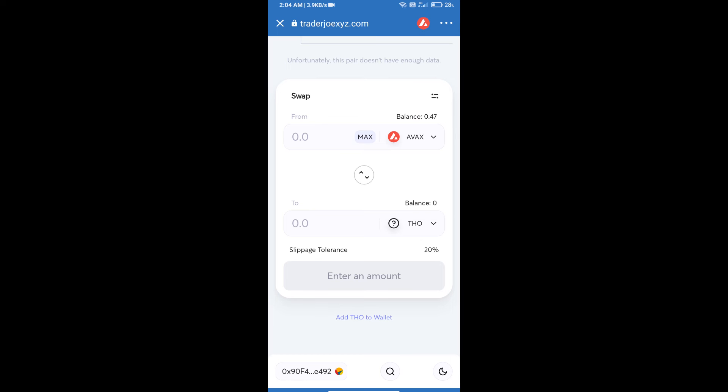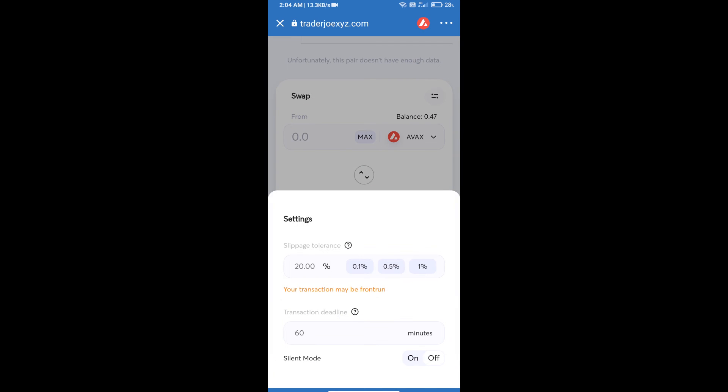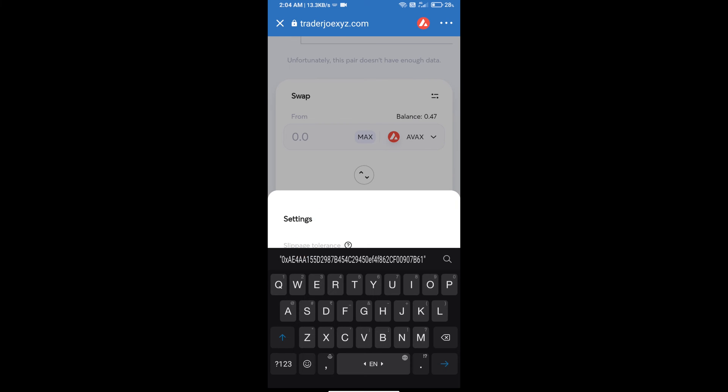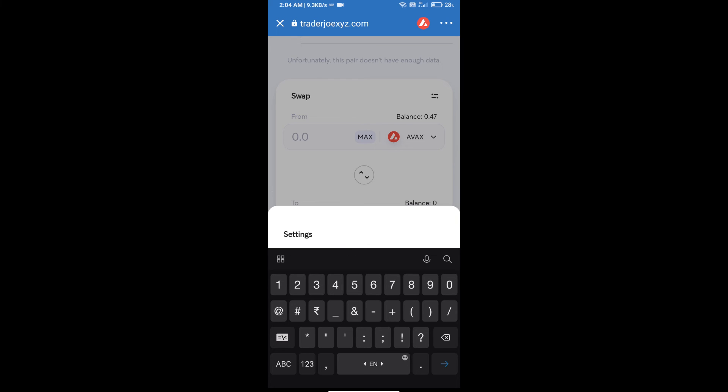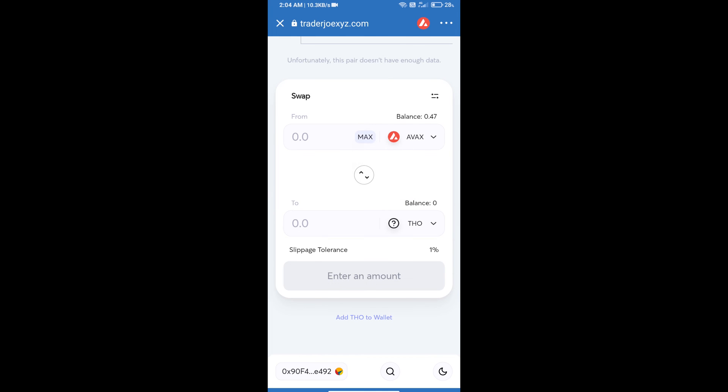After that, you will set slippage for effective purchasing. Click on this icon and set one percent slippage. Tap on the screen. After that, here you will enter number of tokens.